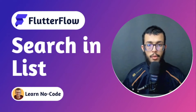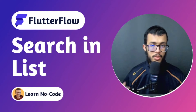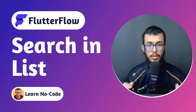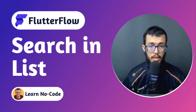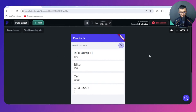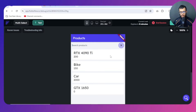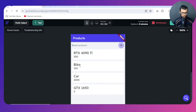In this video I'm going to show you how you can make a search functionality in your list view inside of FlutterFlow. Without any further ado, let's get into it. Here I just wanted to show you a proof of concept of what I mean by search functionality. We have a bunch of products here — two GPUs, a bike, and a car.